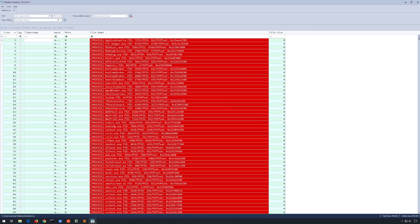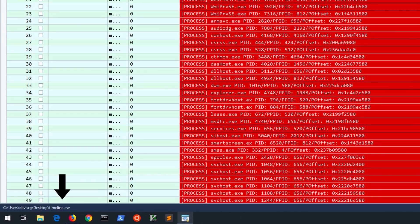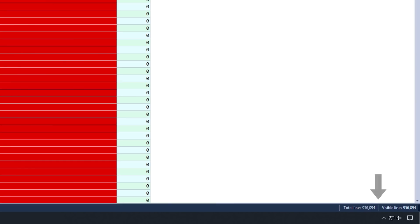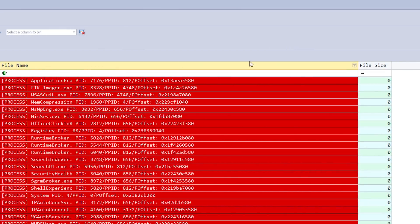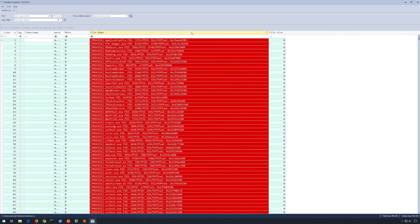Now let's go to the File menu, choose Open, and select our timeline.csv file created in the previous section. In the blue status bar at the bottom left we'll notice the full path and file name of the opened file, and on the bottom right the total number of lines present as well as the total number of visible lines, which will change depending on filtering options. Across the top we'll see column headers including Line, Tag, Timestamp, File System MACB timestamps, Meta, File Name, and File Size.